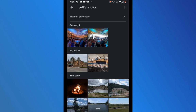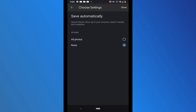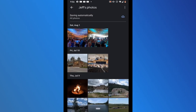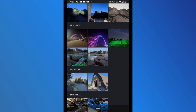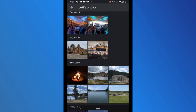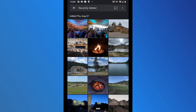Now that I'm viewing the shared photos, at the top it says 'Turn on auto save.' I click that and it gives me options: save all photos or none. Right now it's set to none. If I change this to all photos, it will start saving those shared photos to my new Star Wars account. I change it to all photos and click done. It now says 'Saving all photos,' so all the photos shown here are going to get transferred and saved to the Jeff Loves Star Wars Google Photos account.